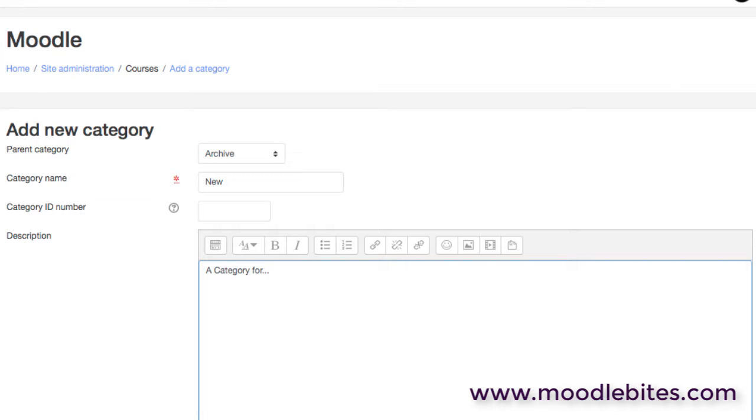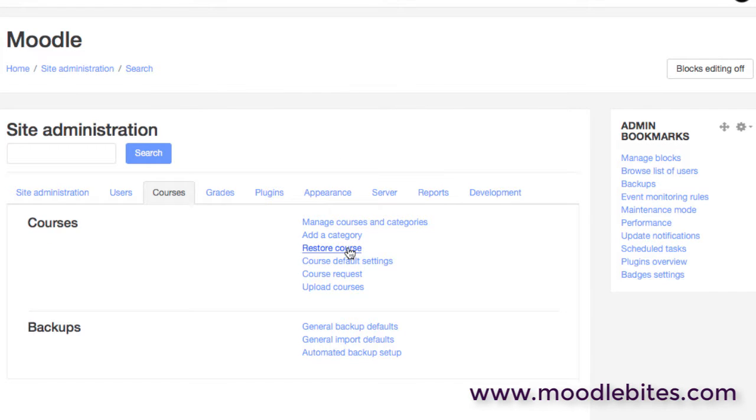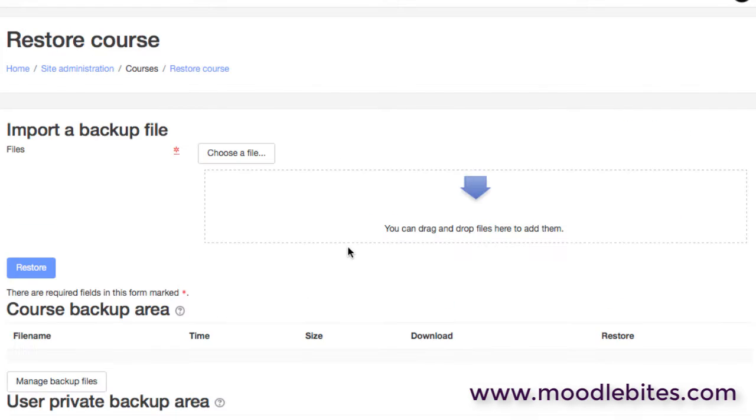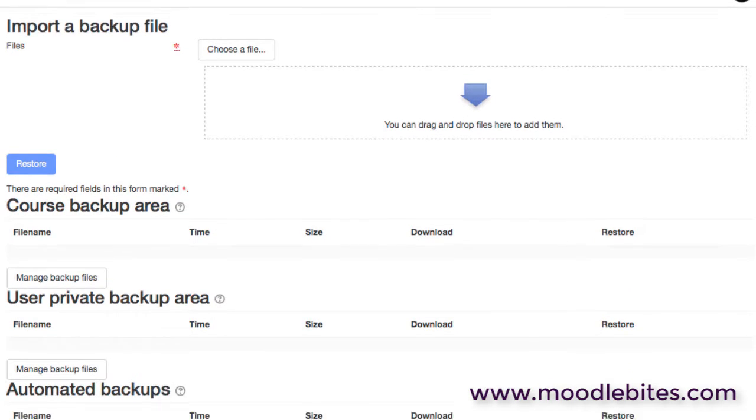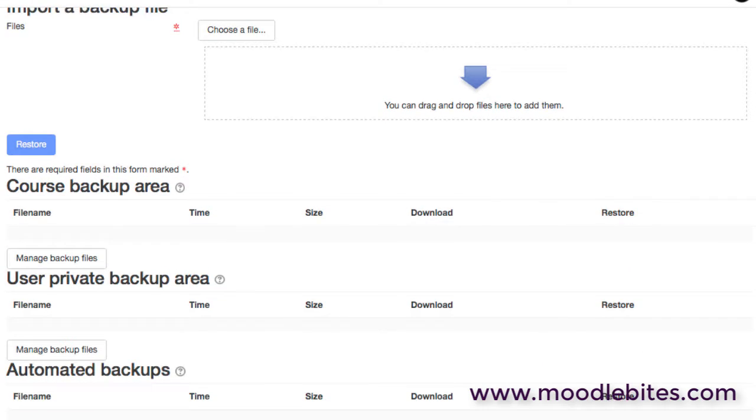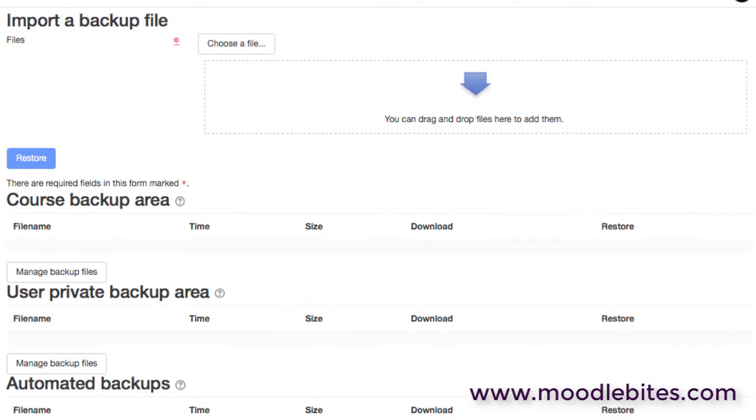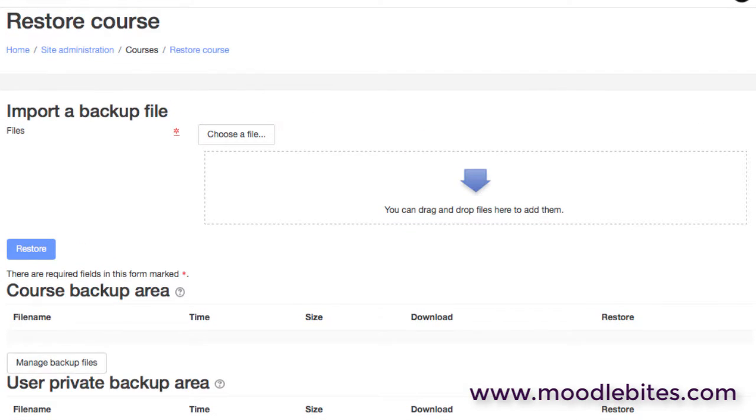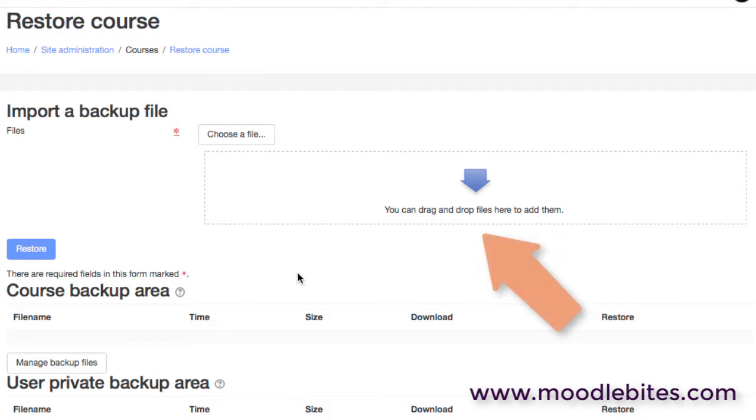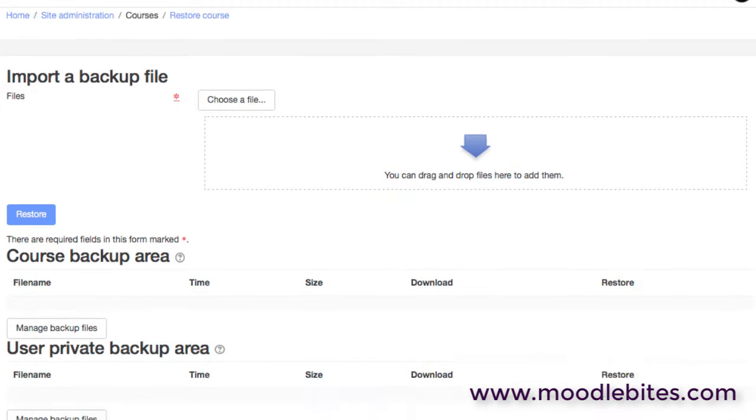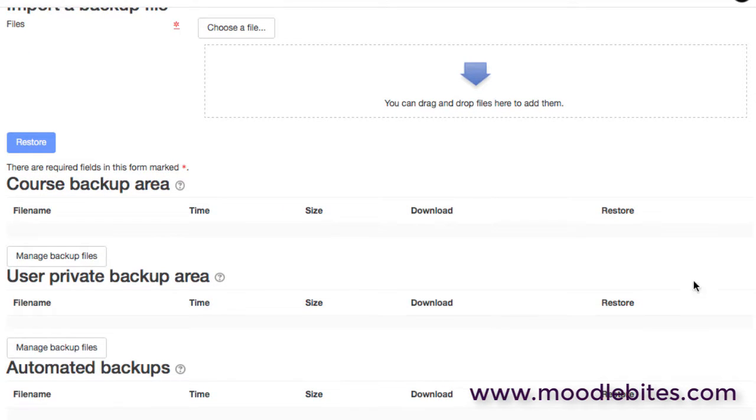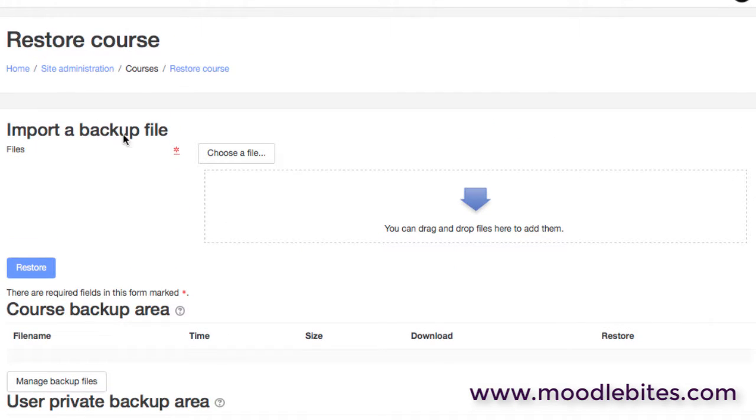We can restore courses directly from here as well. So our backup and restore of courses. Obviously you likely have on your site automated course backups running, and so at this stage as an administrator you can come in here, you can choose a file or you can drag a backup file straight into here. Or in fact you may have backups that are located elsewhere within the system in the private area or from the automated backups, and you'll just be able to select any of those backup files and restore it from here.